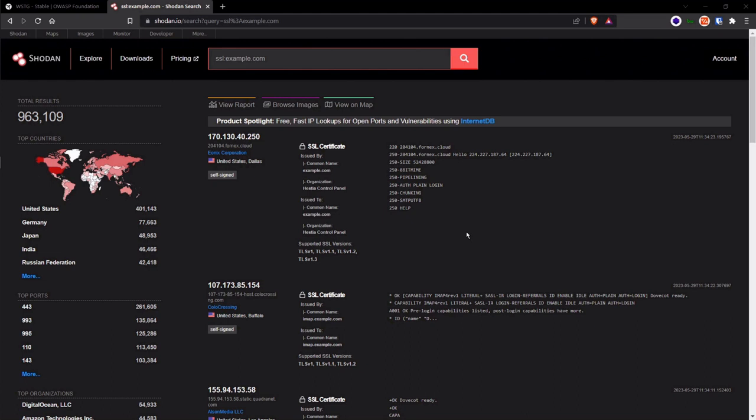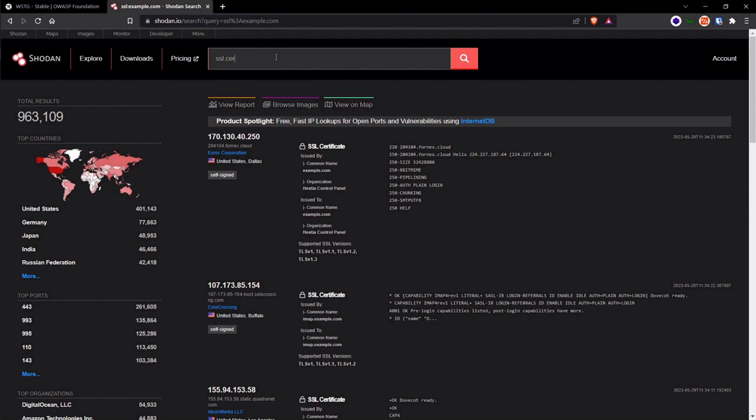Another advantage of Shodan is that it can be used to find SSL certificates that are expired or self-signed. We can dork for expired certificates just by typing in ssl.cert.expired:true.